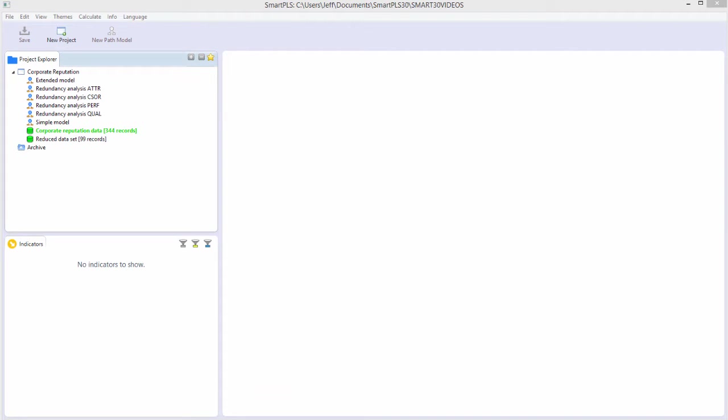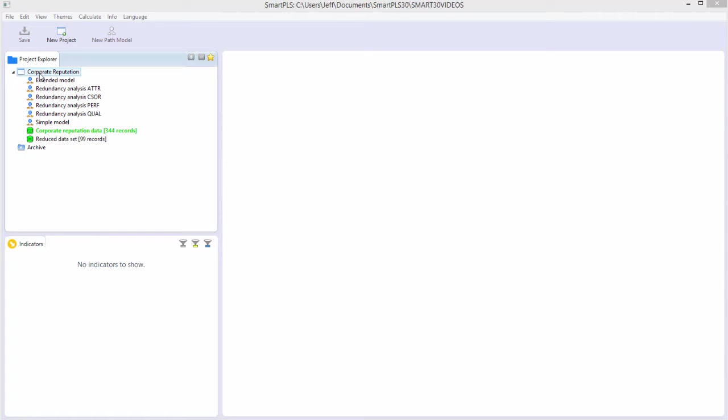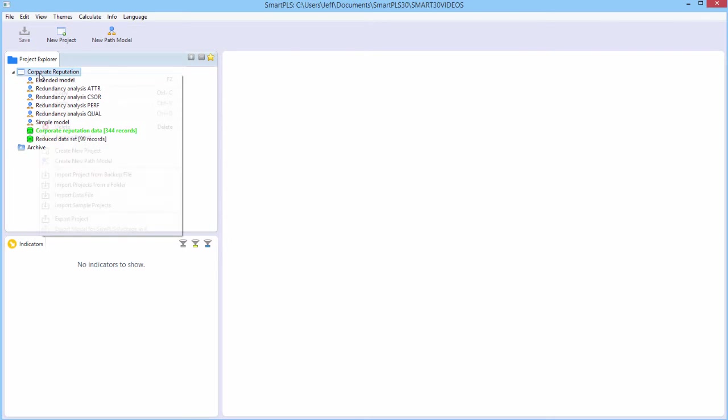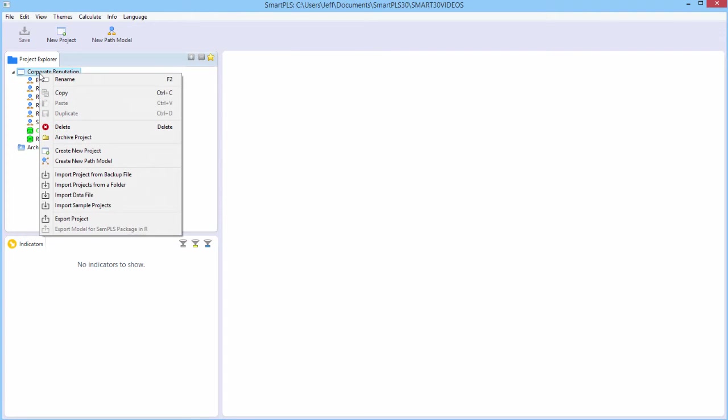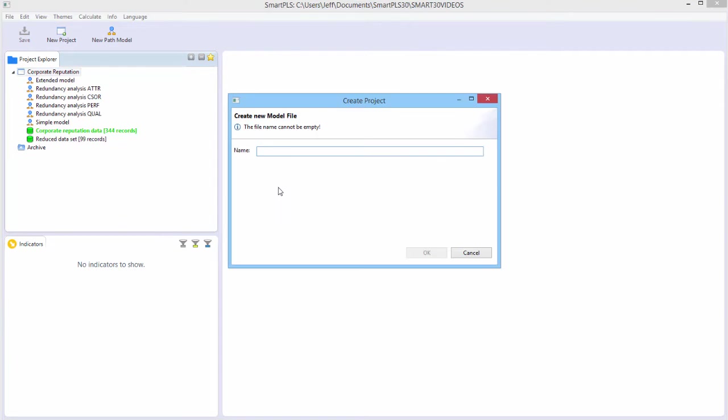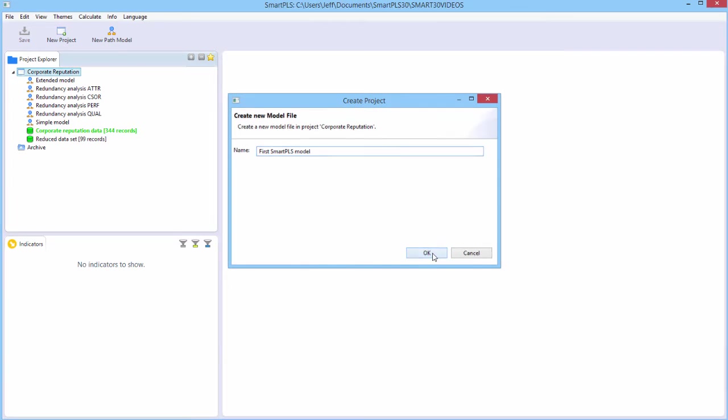Let's create and estimate our own model. And we will do this within the corporate reputation project. To create a new model, all you have to do is right-click on corporate reputation and say create new path model. And you have to name it something. So we'll name this first SmartPLS model. Then say okay.